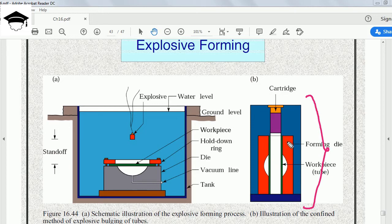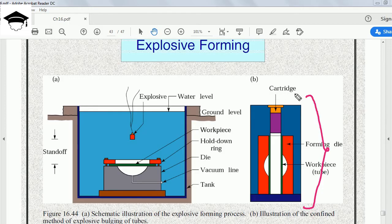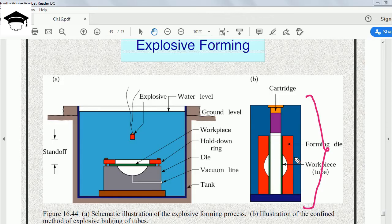This is the front cross-sectional view. This orange color is the die, green color is the tube. From the front sectional view, it's looking like this. If you consider this entire arrangement to be a cylinder, inside a cylinder we place a cylindrical die. Inside the cylindrical die, we place the cylindrical workpiece or hollow tube.